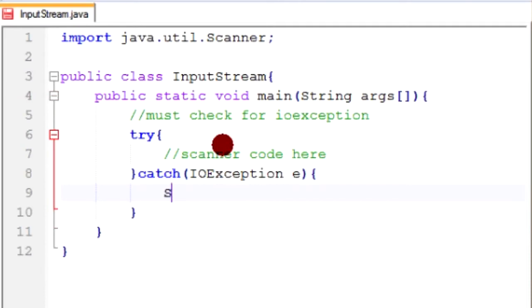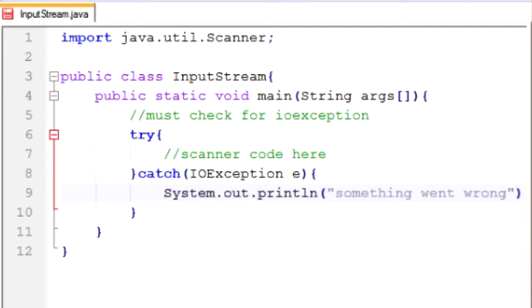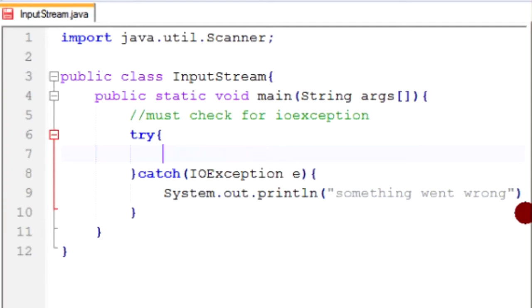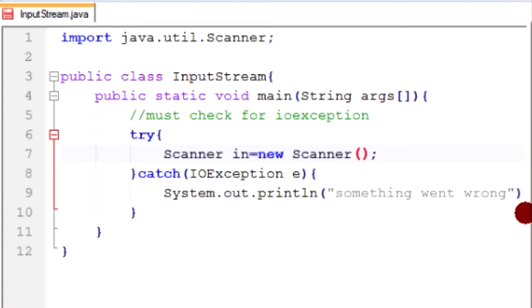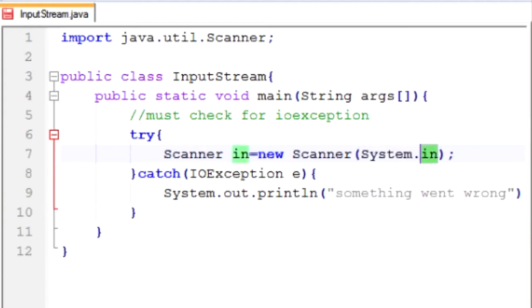I'll just print out something went wrong in the catch block. Now for the scanner code: we're going to create a new instance of Scanner. So: Scanner input = new Scanner(System.in). In the constructor of Scanner we put down what input we're scanning — in this case it'll be System.in, because this is the input method of our system's command prompt. This is something you'll need to memorize.